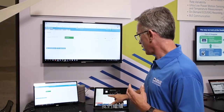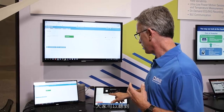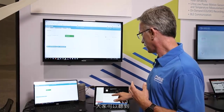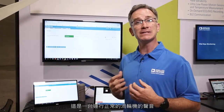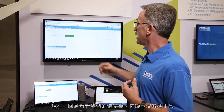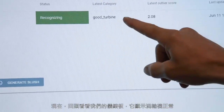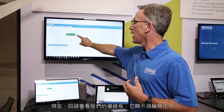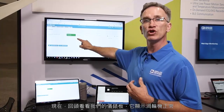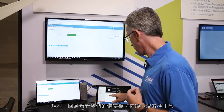Right now, if we go ahead — as you can hear, that's actually the sound of a good turbine. If you look back up to our dashboard here, it says it's getting a good turbine.